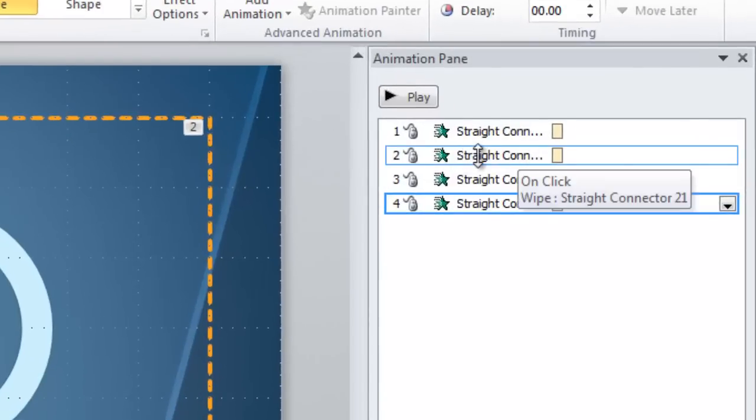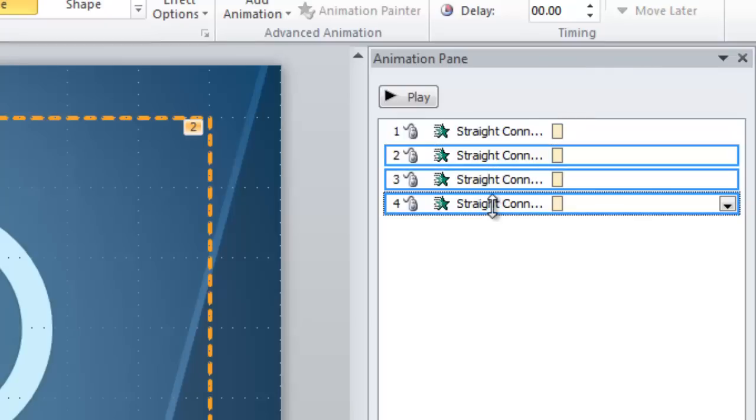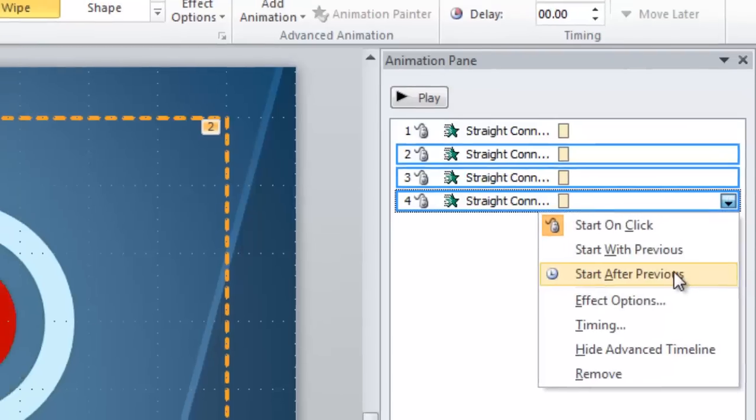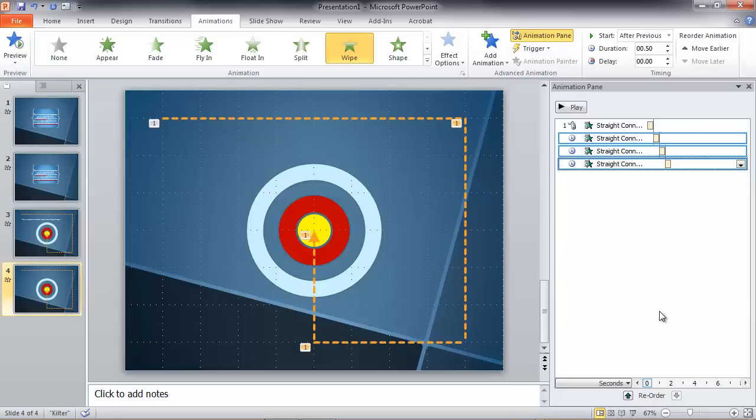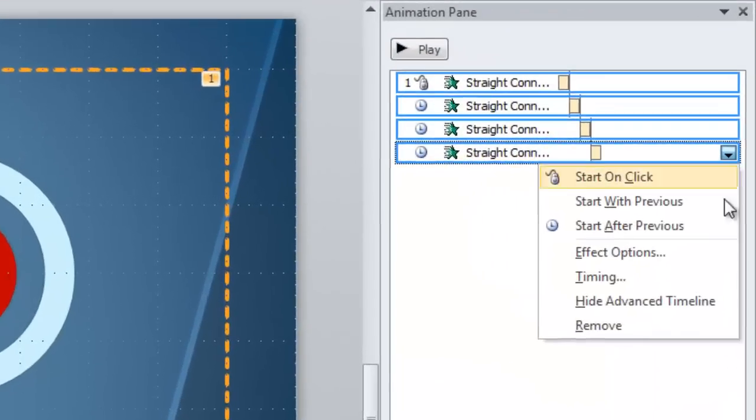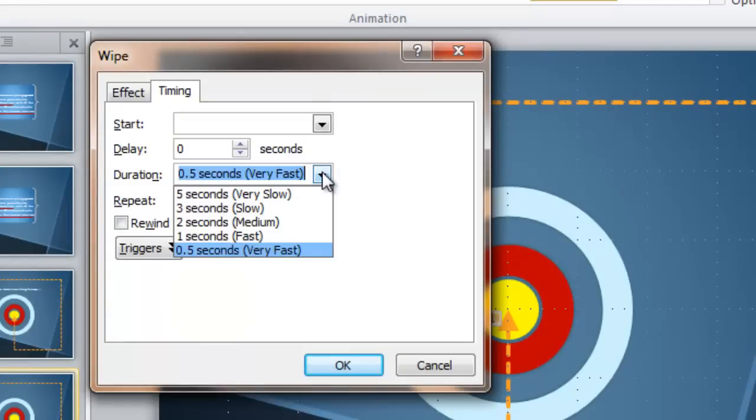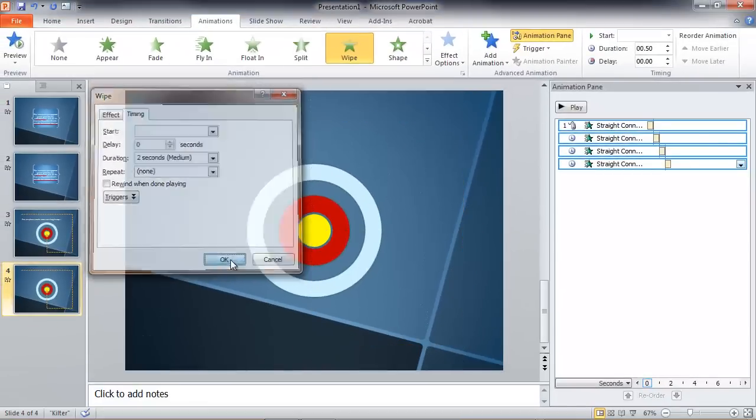And instead of them all being set for on click, I'm going to select the bottom three. The first one I want to be on click, but the bottom three I'm going to set to Start After Previous. So it all becomes the same animation, yet spaced out. And you can see that spatial relationship shown in the Animation Pane here. And I'm going to select all of them and slow down this animation by choosing Timing and making it Medium instead of Very Fast, so you can see it occur slowly.